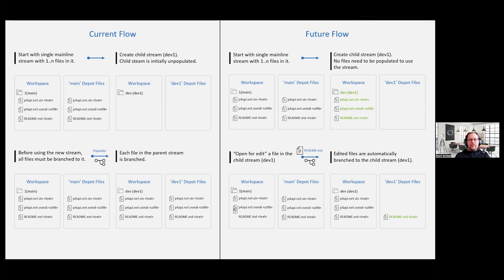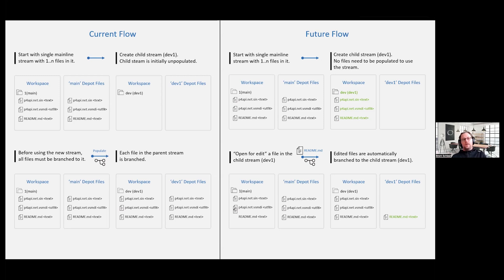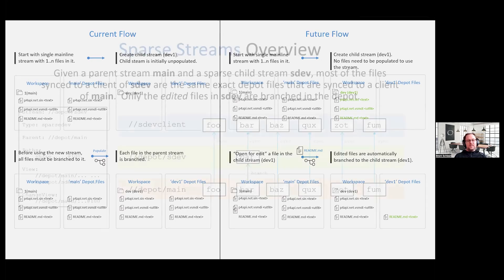So hopefully that was a good overview of the differences, current flow on the left of a traditional dev stream. And you could substitute release for dev there with the future side, which is the right side, which is, in this case, a sparse dev stream. But you could just swap in your mind sparse rel for release, same exact flow. So hopefully that helped paint a picture of how this is done behind the scenes.